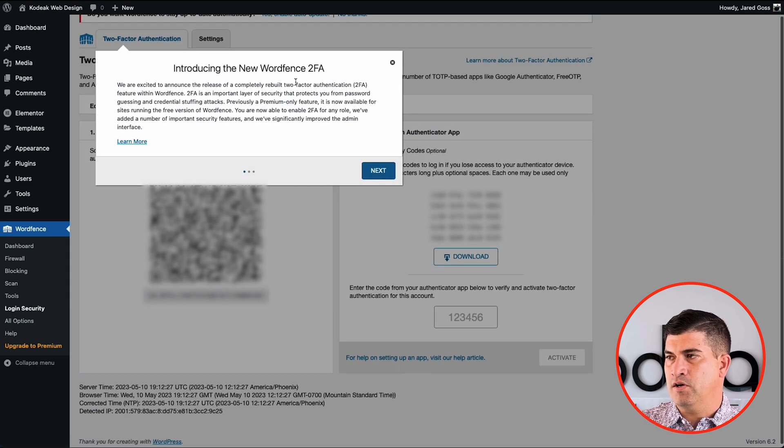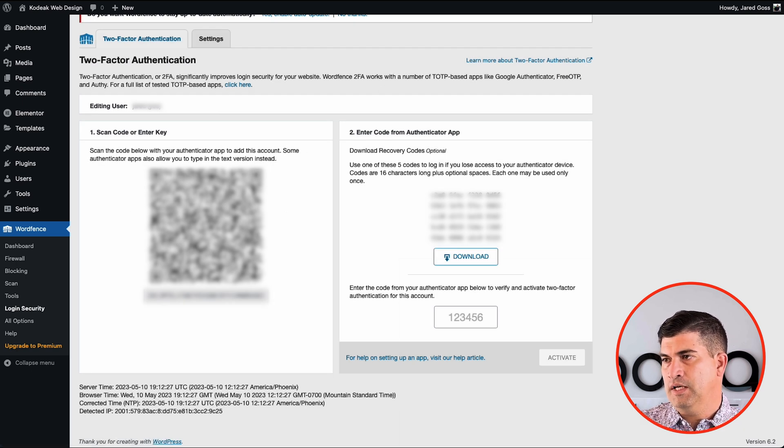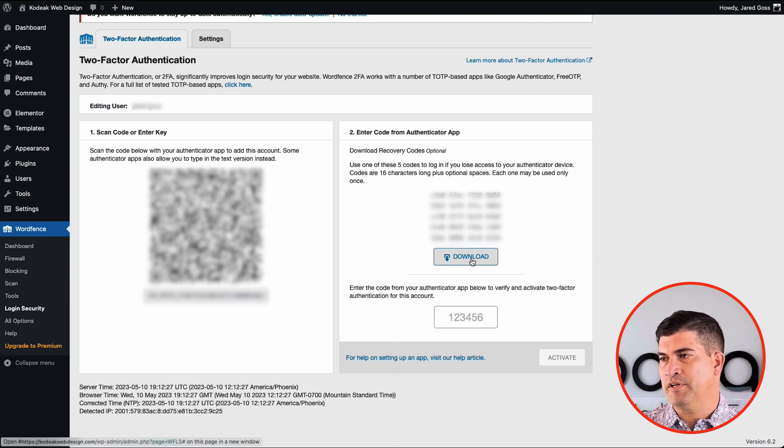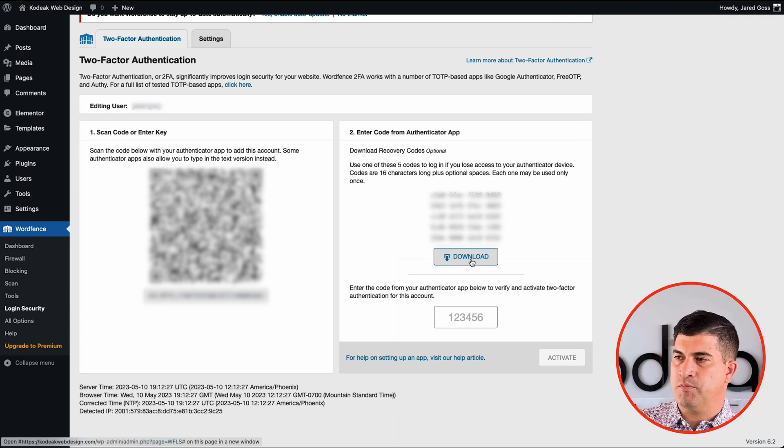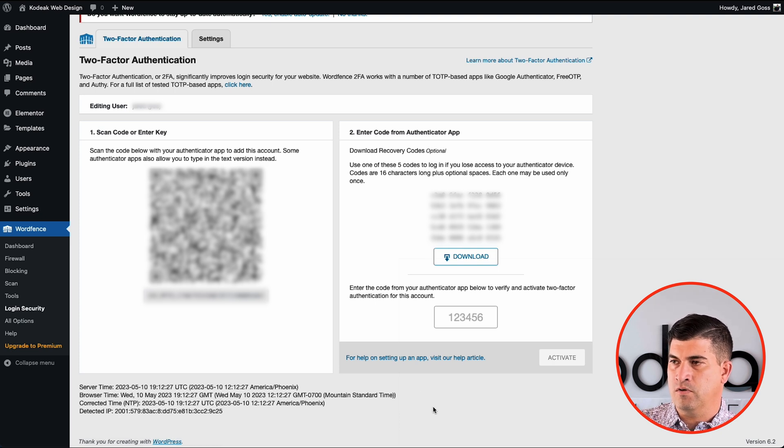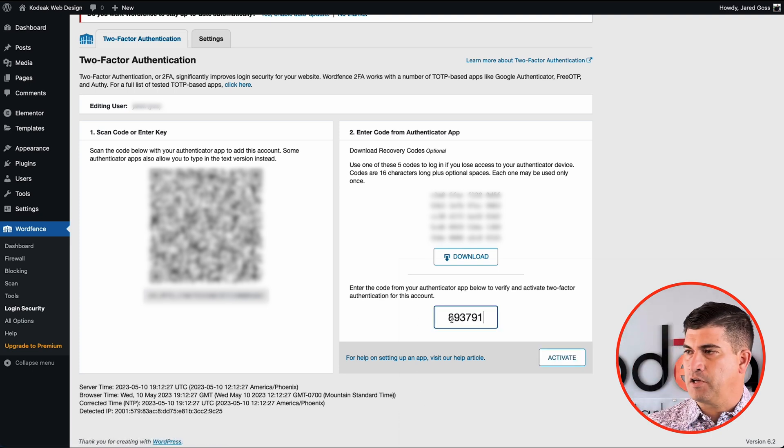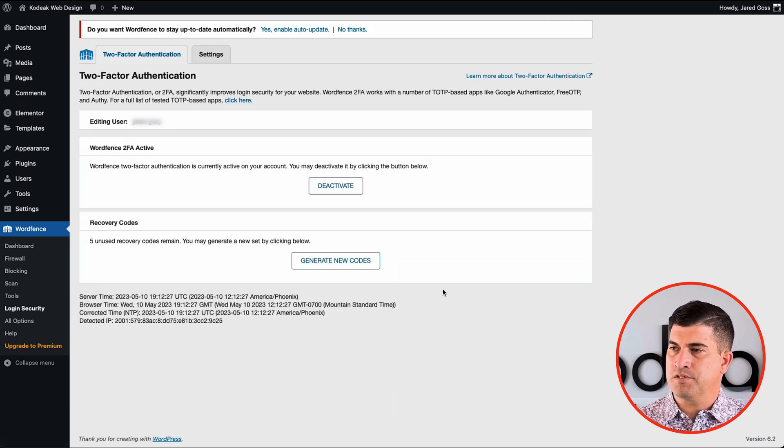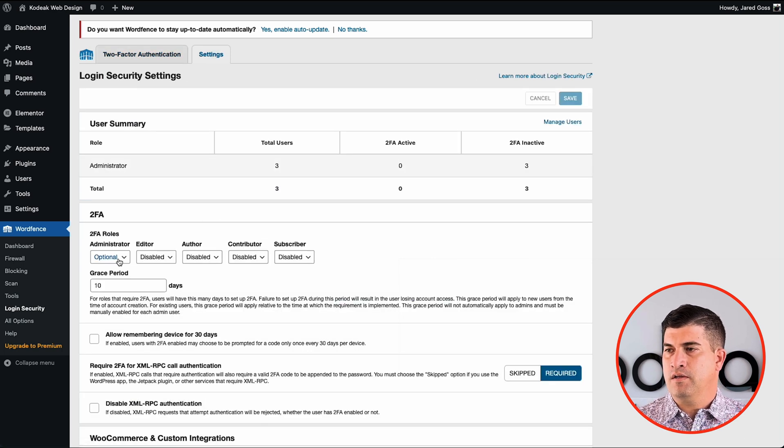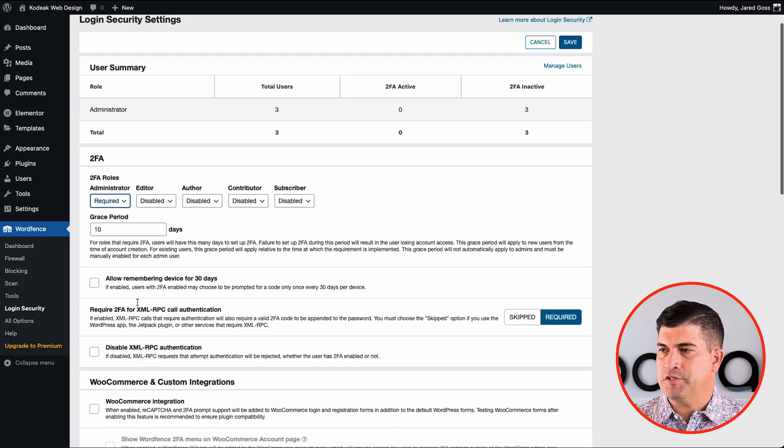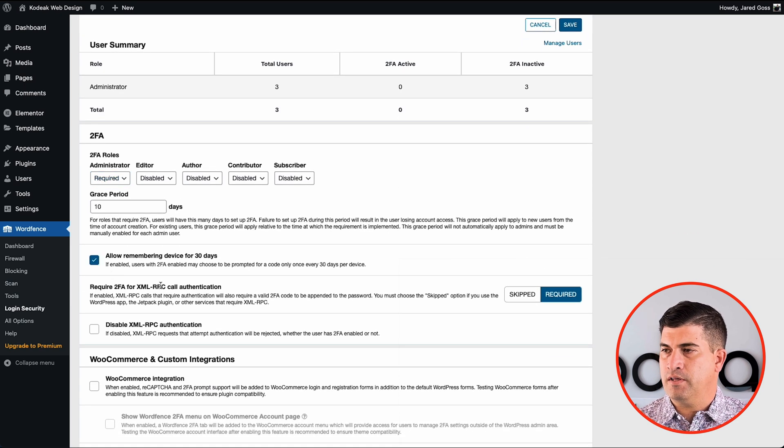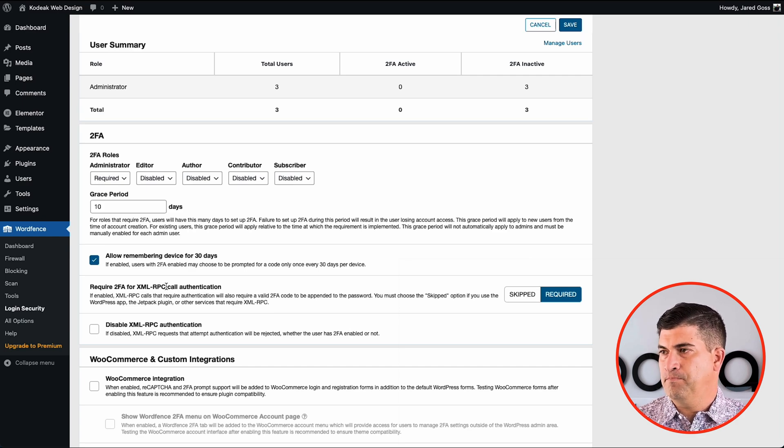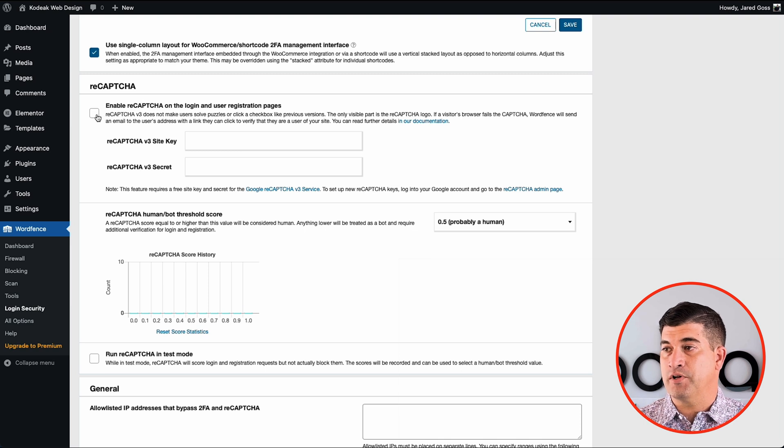Login security. I love getting 2FA in here. And this isn't foolproof, but it does help slow down hackers and their ability to get into your site. So once you get in here, you have to set up your admin first using OTP auth or equivalent authenticator app, scan the code, put your code in here, download your extras. And once you have it active, now you can come in here and make it required for administrators. I like to leave them a 10 day grace period. I like to allow remembering devices for 30 days. Again, that makes it easier for us.